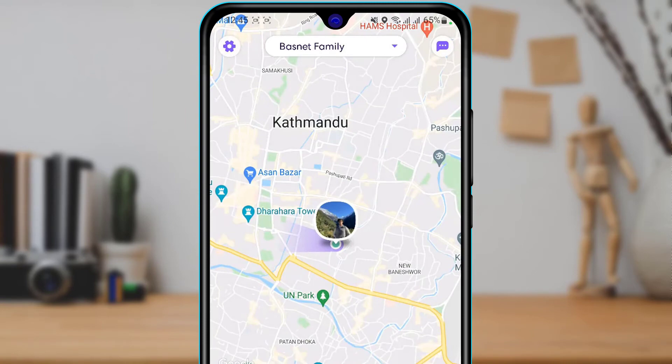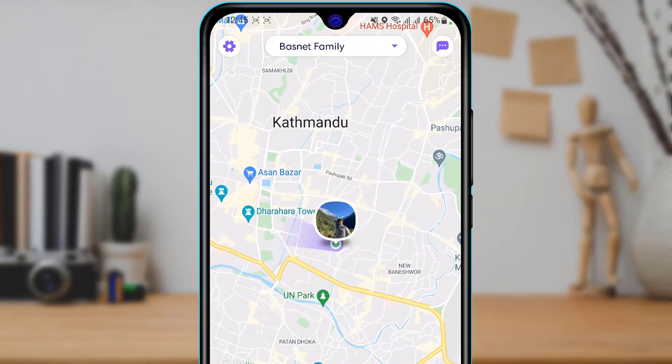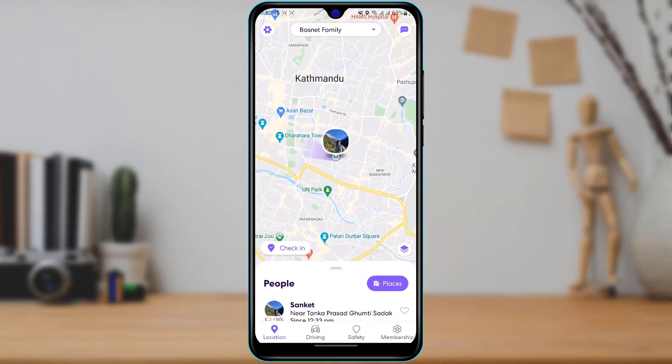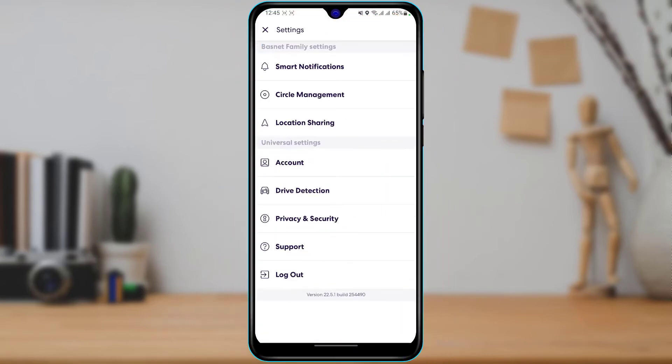Once you select your circle, in order to delete a member, on the top left hand side of the screen you will see the settings button. Go ahead and tap on the settings button.